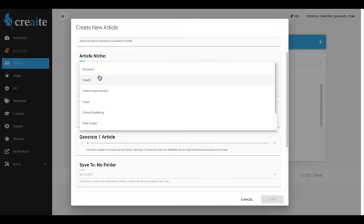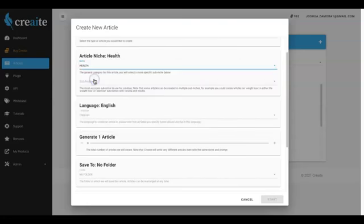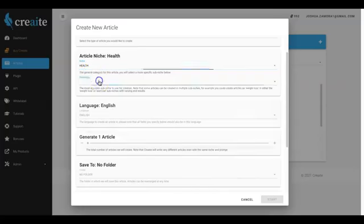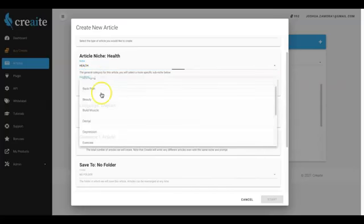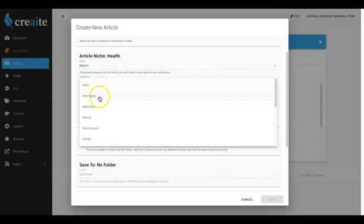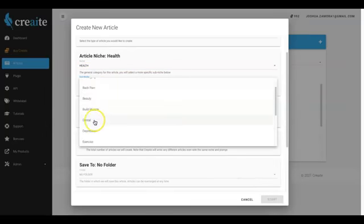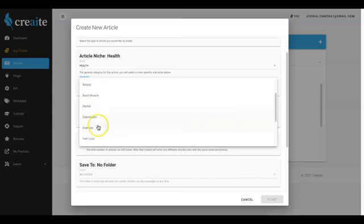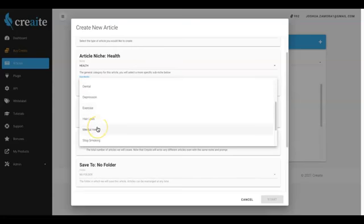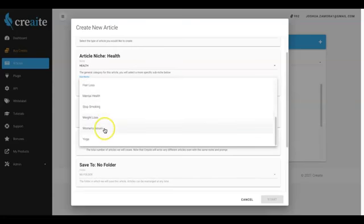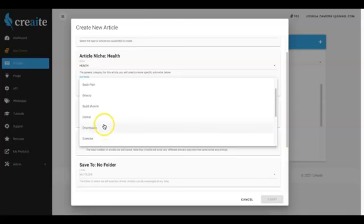So we're going to get really targeted and really wide with the niches that you'll be able to come in here and have Create write for you. So I'm going to go ahead and click the health niche. And you can see inside of the health niche we have multiple different sub-niches in here as well: acne, anti-aging, back pain, beauty, build muscle, dental, depression, exercise, hair loss, mental health. Every major niche you can think of in here for the most part.